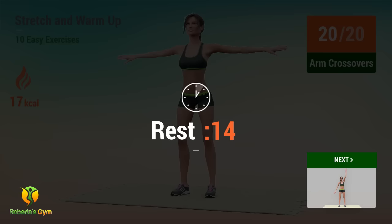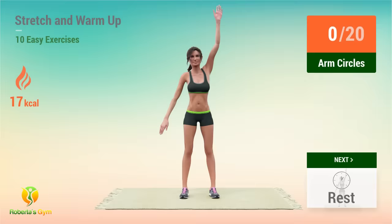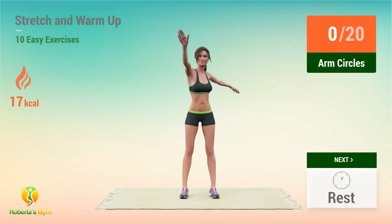Rest time! Up next, arm circles. In 5, 4, 3, 2, 1, go! 1.